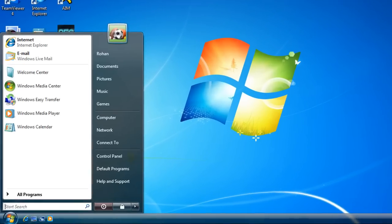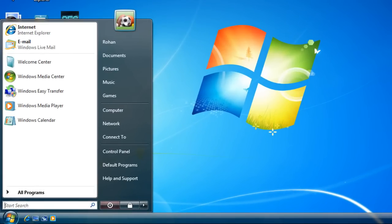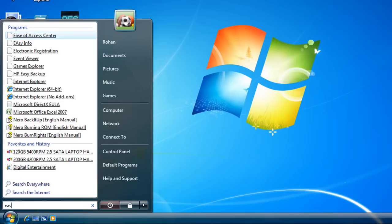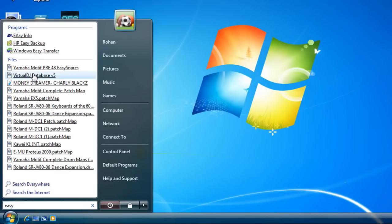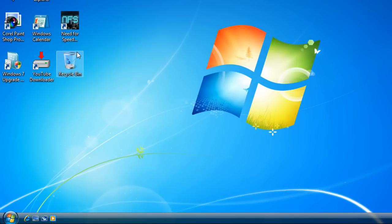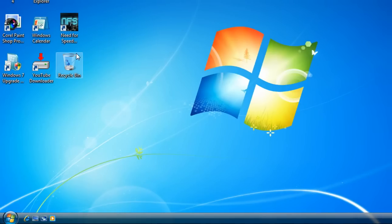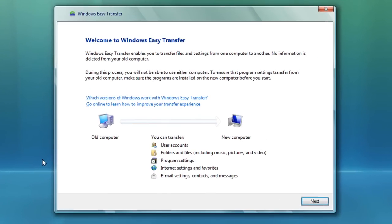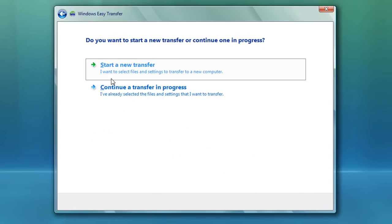First you want to go down to the Start menu and just type in 'easy', then click on Windows Easy Transfer and hit Continue. After you hit Continue you will see this window comes up. Click Next — this is basically a brief summary of what it does. Hit Next and click Start New Transfer.